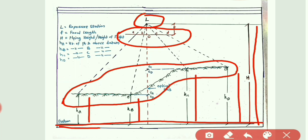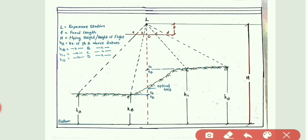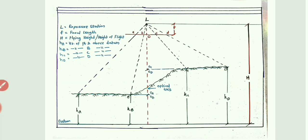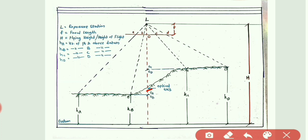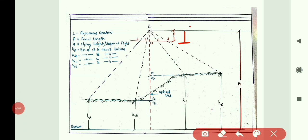H_A, H_B, H_C, and H_D are the vertical distances above the datum of ground points A, B, C, and D respectively. O_C and O_D are the projections of points C and D to the vertical optical axis. Similarly, O_A and O_B are the projections of A and B on the optical axis. Small f is the focal length of the camera — that is the distance between the exposure station and the photo film.